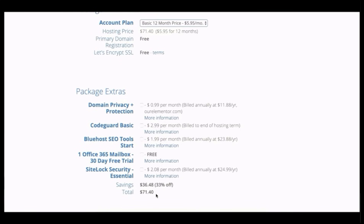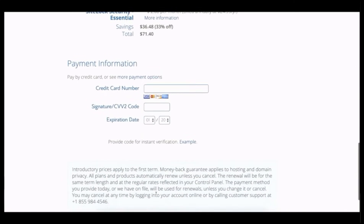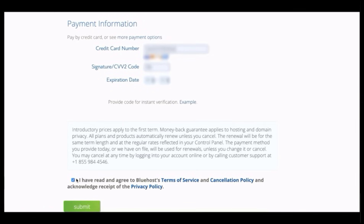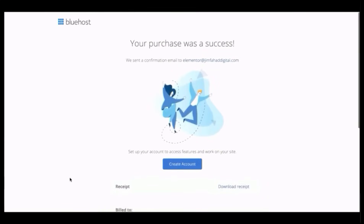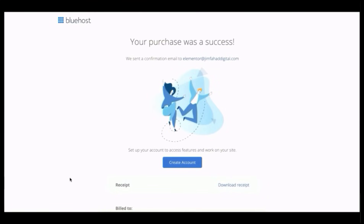Enter your payment information — credit card number, expiration date, and CVV. Agree to their terms and click Submit. It says your purchase was a success, and a receipt is shown which will also be emailed to you. Now let's create our Bluehost account by clicking the 'Create Account' button. The domain name is automatically selected — create a strong password combining capital letters, numbers, and special characters, then click 'Create Account.'